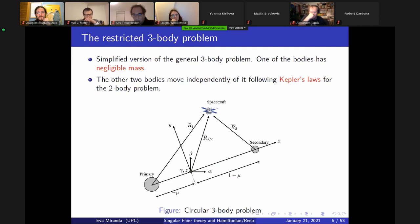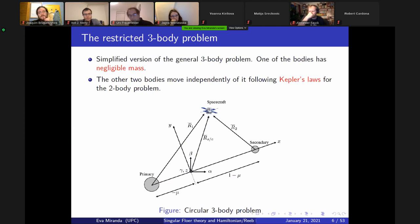The motivating example of the restricted three-body problem. I consider three bodies moving in a plane, assuming one body has negligible mass — the spacecraft — and the other two follow Kepler's law for the two-body problem. This is called the circular planar restricted three-body problem.